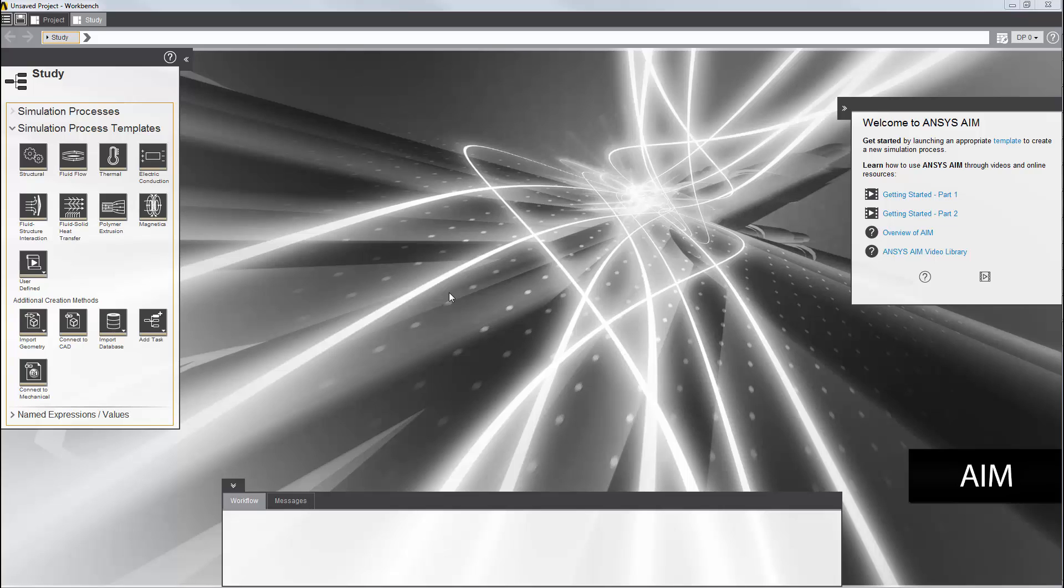In this demonstration, you'll learn how to set up a steady state thermal electric conduction simulation to gauge the performance of a thermal electric cooler.